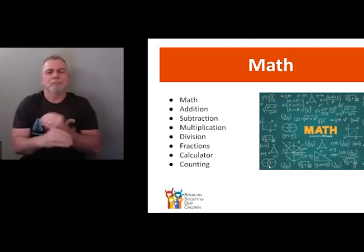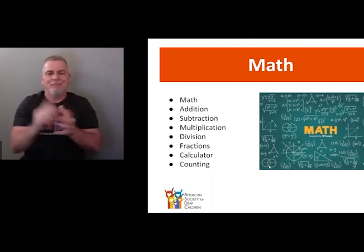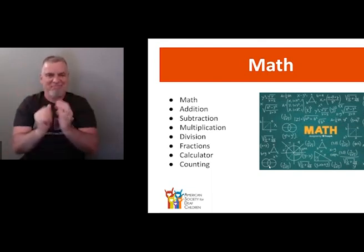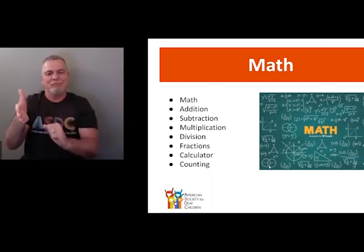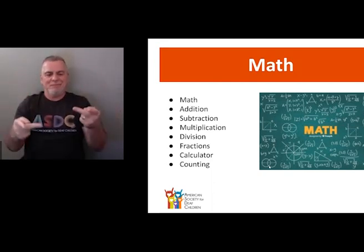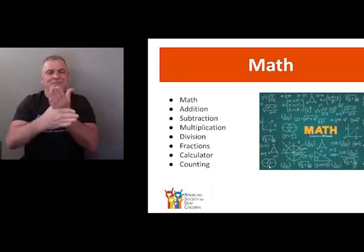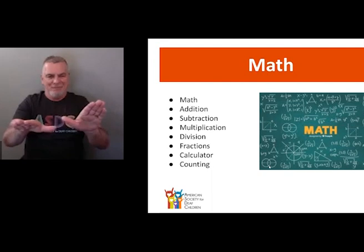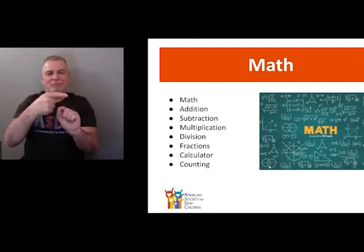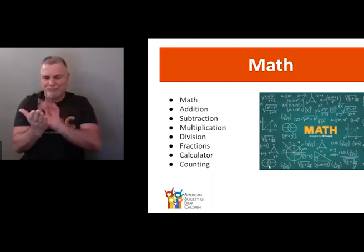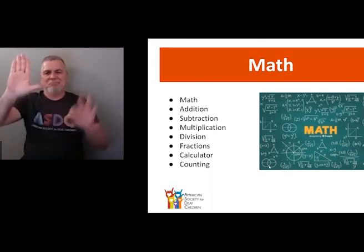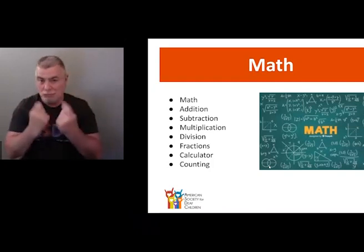Let's review this slide. Math — with your M handshape. Add — either cross or up and down. Subtract — multiply with K handshape — then divide. Fraction. Calculator. And count — flat hand and then a nine handshape, and count. Any questions?